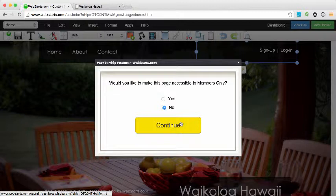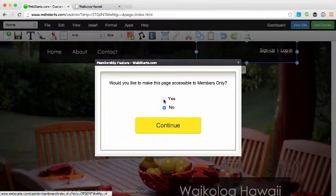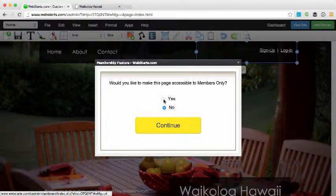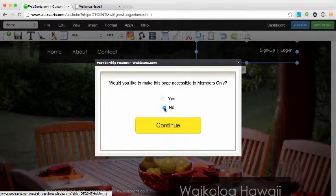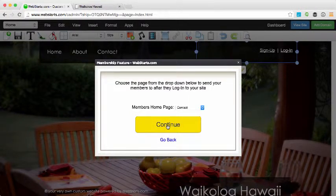So for example, if I wanted to change a page from being viewable by non-members to only being viewable by members, I would answer the first question as a yes instead of no and then click Continue. In this example I could continue.